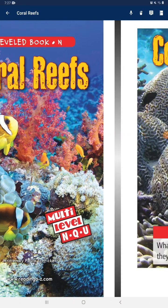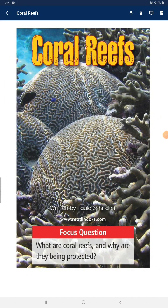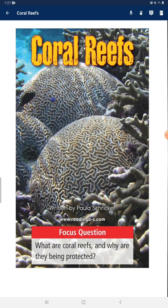Coral reefs. Focus question: What are coral reefs and why are they being protected?